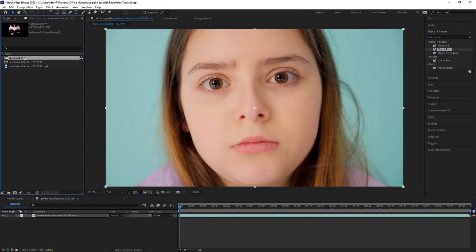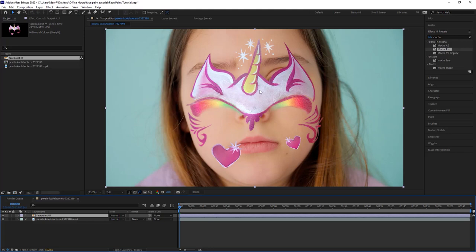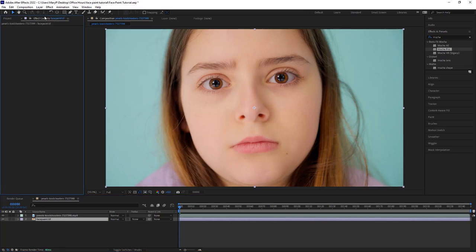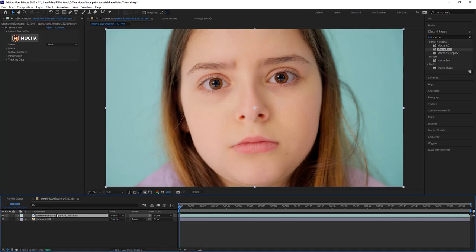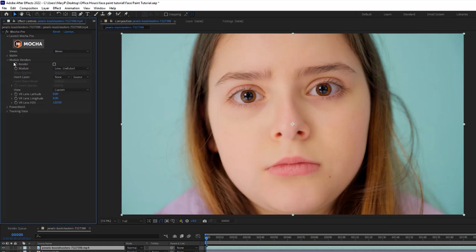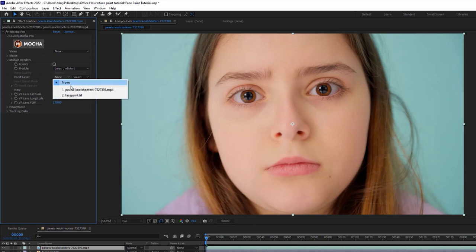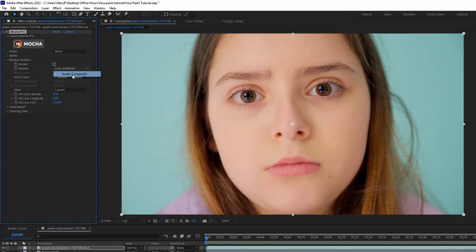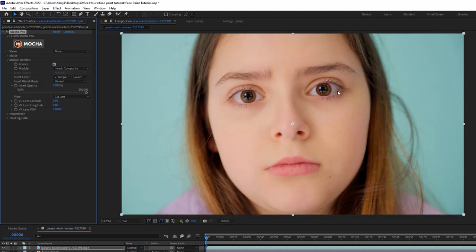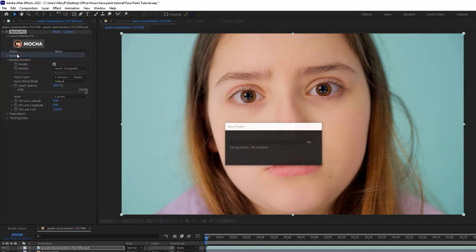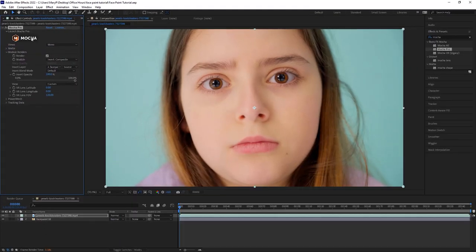So in After Effects, I can import my insert clip that I want to add and we can drag and drop it into our comp. I'm going to move it underneath our plate and inside of my original Mocha layer, I'm going to go to our module renders. Under module renders, I'm going to use face paint as my insert clip. And we're going to say render our insert composite and check the render box. Now, obviously nothing's going to render right now because I haven't assigned an insert inside of Mocha, but I'm going to do that right now. Let's save and launch Mocha.